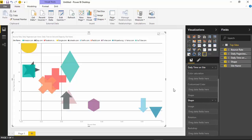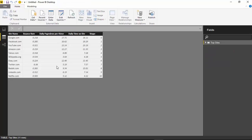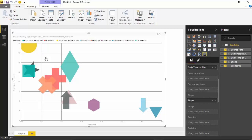How is it doing this? It's actually an indicator in the dataset itself. If I flip over to the data view, you'll see what the dataset looks like — it has site name, bounce rate, page views, time on site, and a column called 'shape' which has a different number indicator that returns a different shape for each number. A zero means a circle, a one means something else, and so on. You can change those in your data source to indicate what type of shape you want to show.